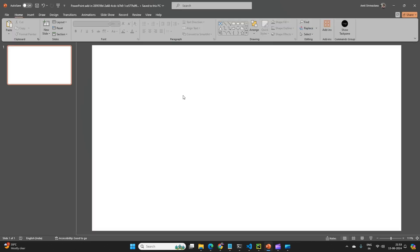So I have a RAG-based API which is running in the background, and that API will retrieve the relevant information from my vector database. I will hit that API using my add-in.